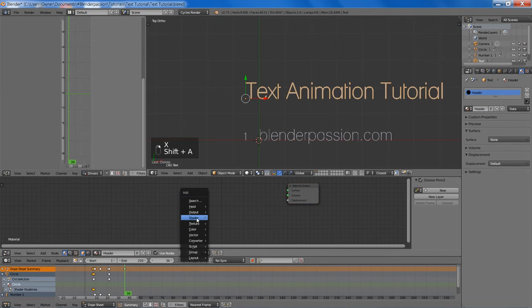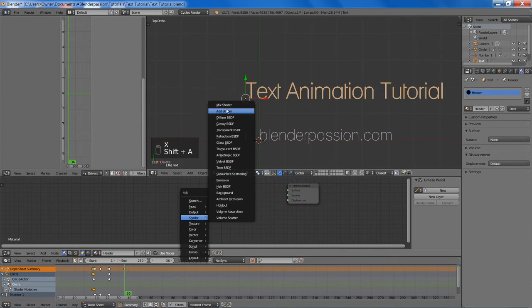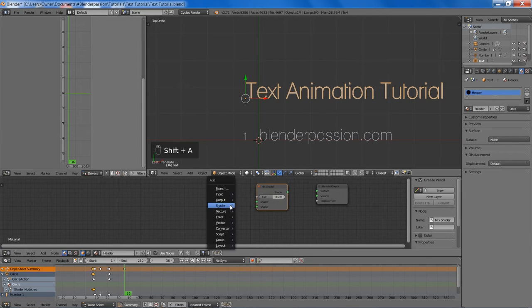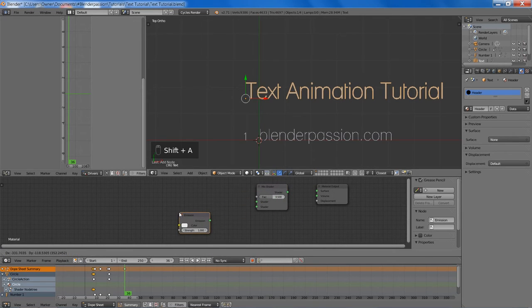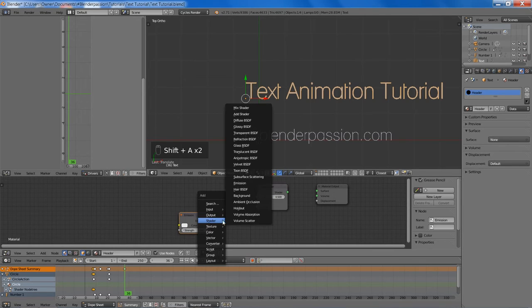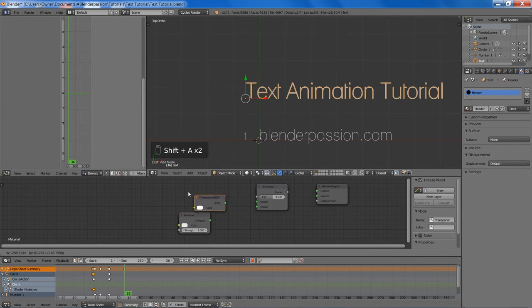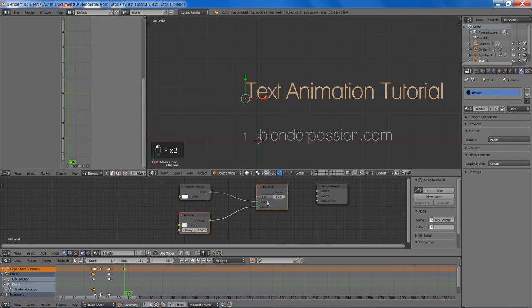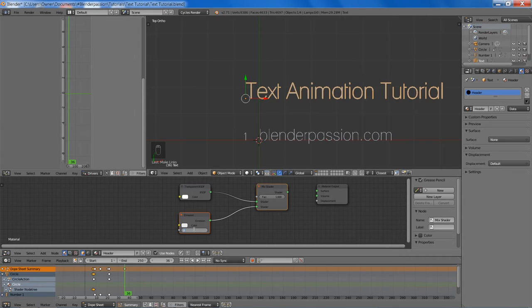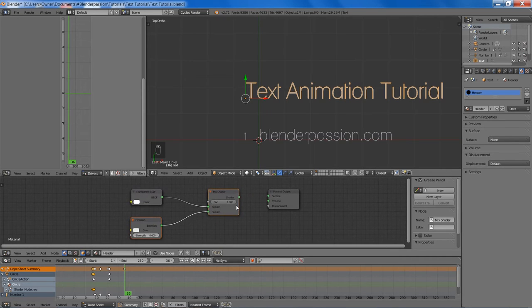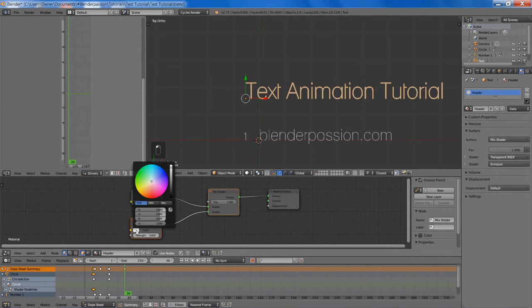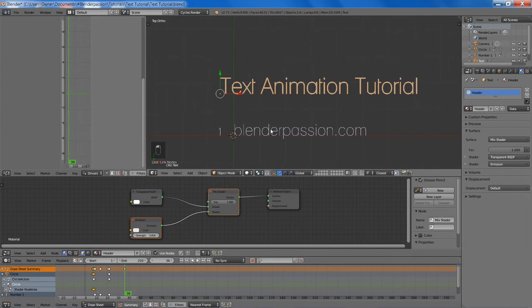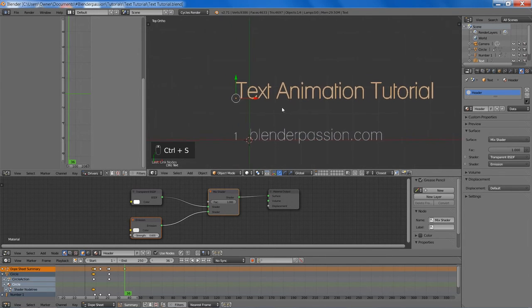Add a mix shader, add a mix shader, an emission shader, and a transparent shader. And then we can just connect everything up. I'm going to connect that to the material output and just bump down the strength a bit.